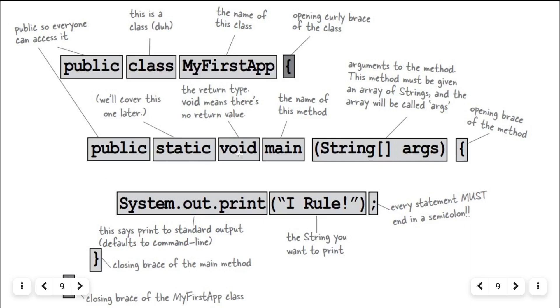Public static void main, string args. This line defines the main method, which is the entry point of your program. Here, public means this main method can be called from outside of your class.